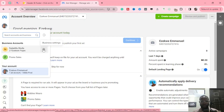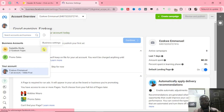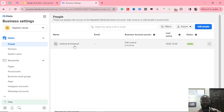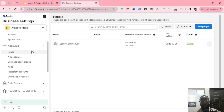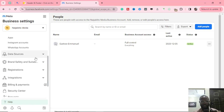Right here, you are going to click on this settings icon — this simply means business settings. Click on it and allow it to come up. When you click on it, you get this interface. Now you are going to scroll down to where you will see Brand Safety and Suitability.